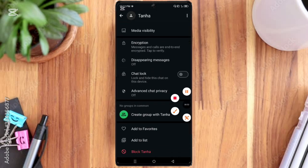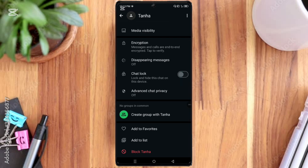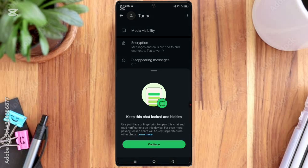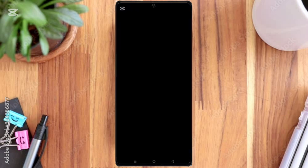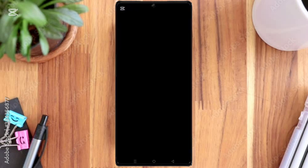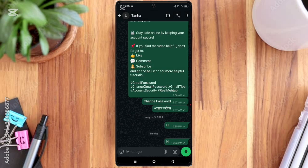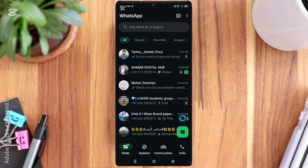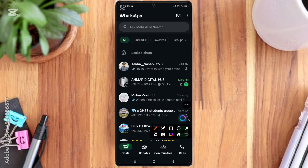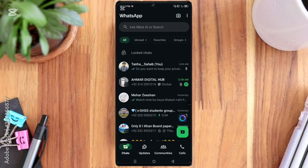Here you can see the chat lock option, so open this option. Click the continue option and here you enter the mobile password. And then back here you can see the lock chats option, so click on it.